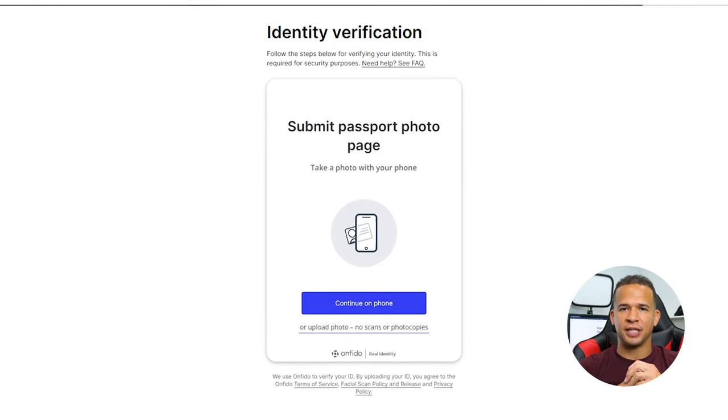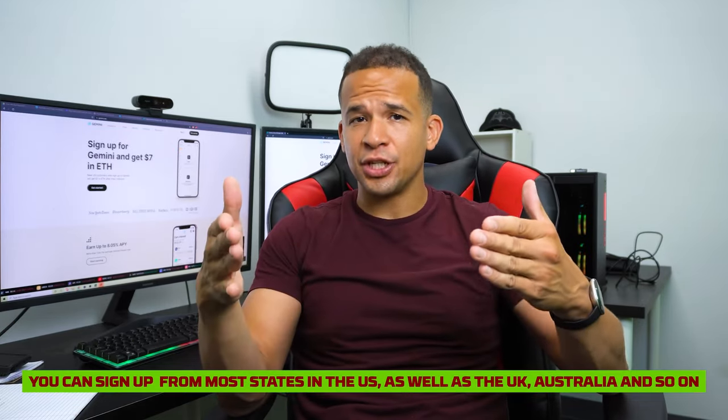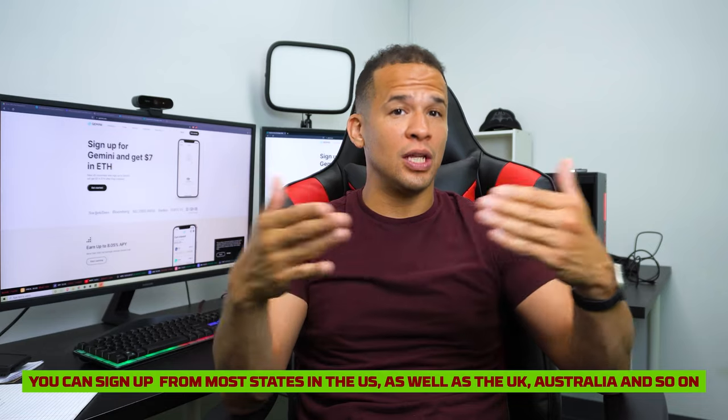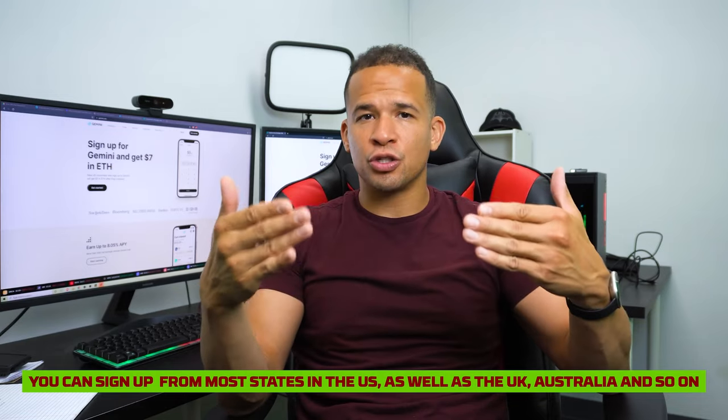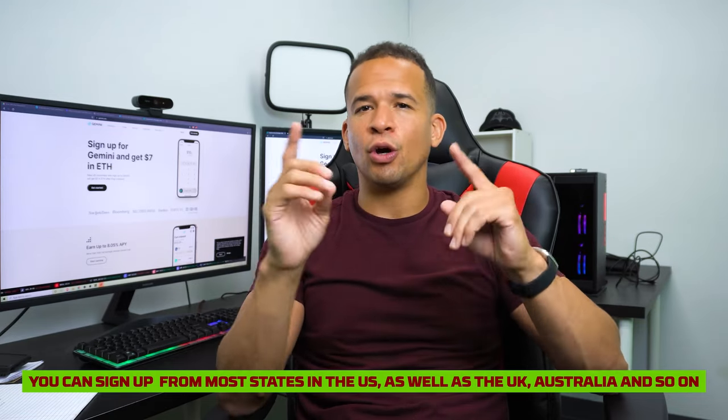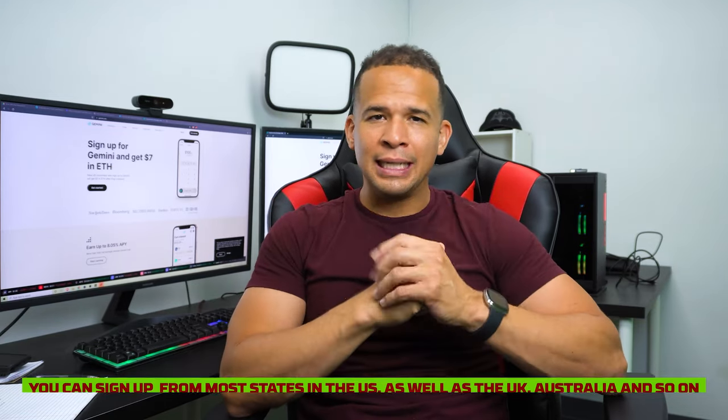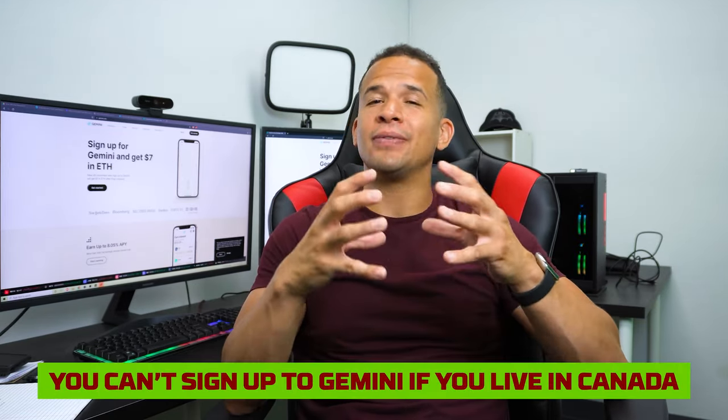Gemini has pretty good global coverage, meaning you can sign up from most states in the US, as well as the UK, Australia, and so on. The only downer is that you can't sign up to Gemini if you live in Canada. Once you get your account set up,